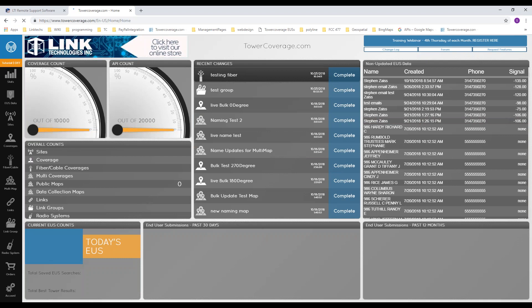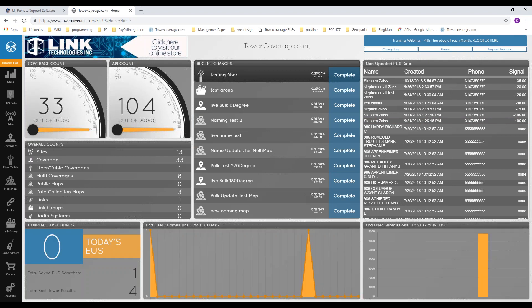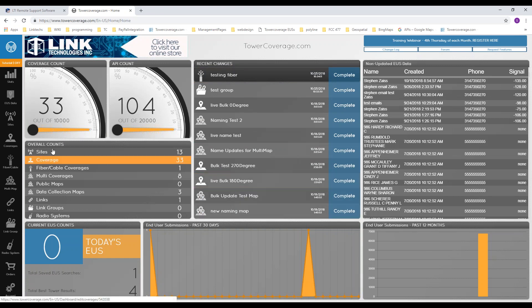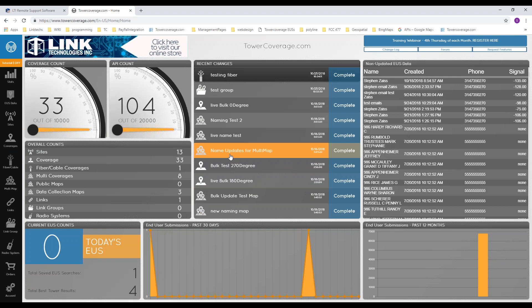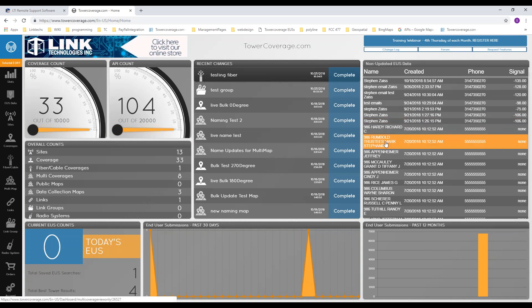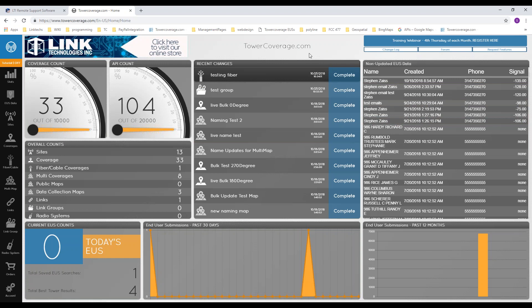The stats page has a lot of information about your account. If you're just starting out, there won't be much there, but as you go along it'll help you throughout the time of using your account. It shows all of your recent changes — the last things you've done — so if you create a coverage, you don't have to go find it in the list; it shows up here. Your links and link groups show up as well. On the right is your non-updated EUS — End User Submission Data. Any EUS submissions that have come in that haven't been updated will appear in this right-hand window until you make a change, so you know there's somebody requesting service that you haven't acted on yet.